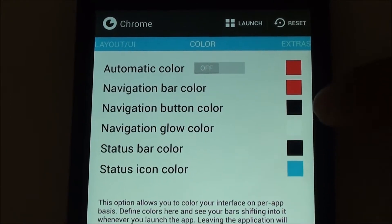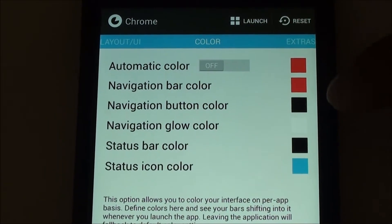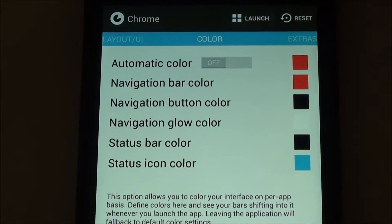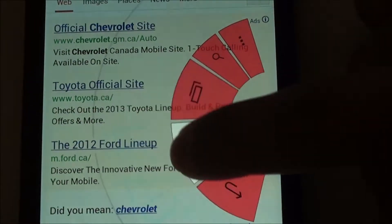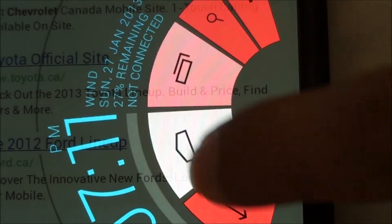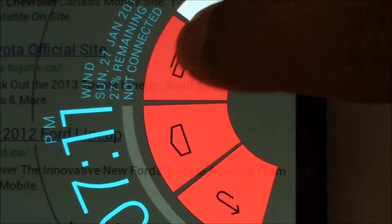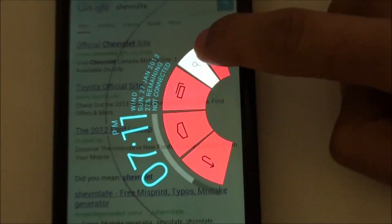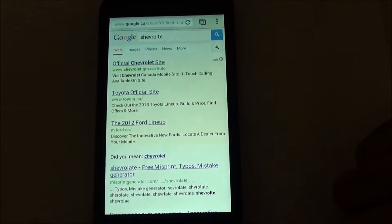If I launch it, this is what it's gonna look like. So you can customize this for every single app that you have, which is pretty cool.